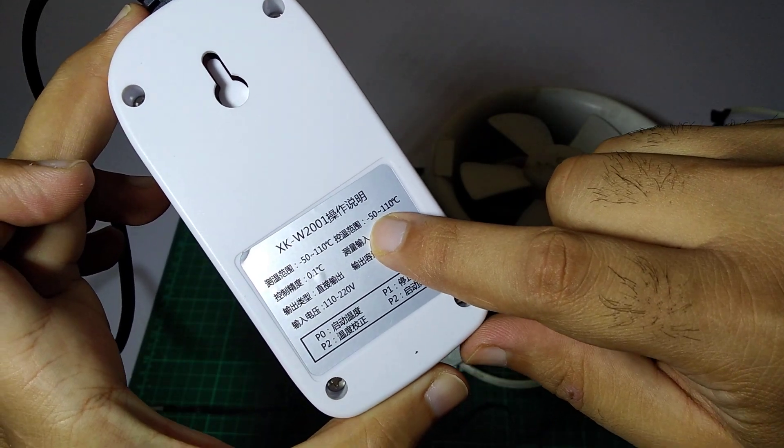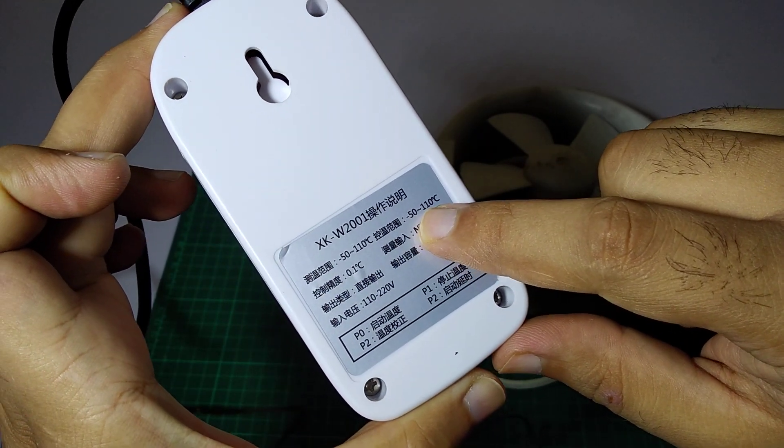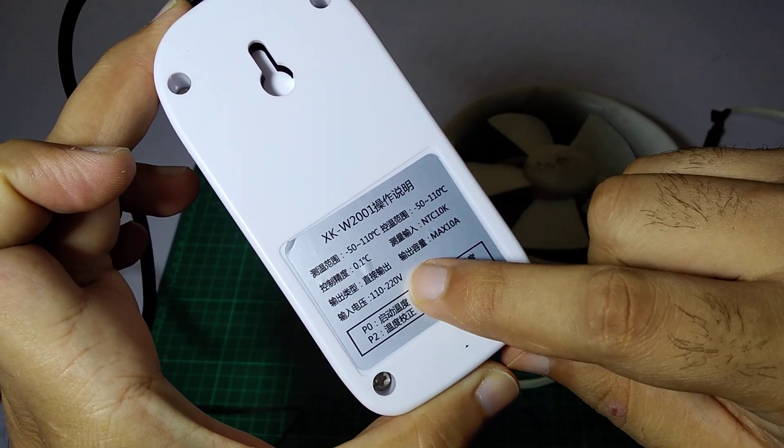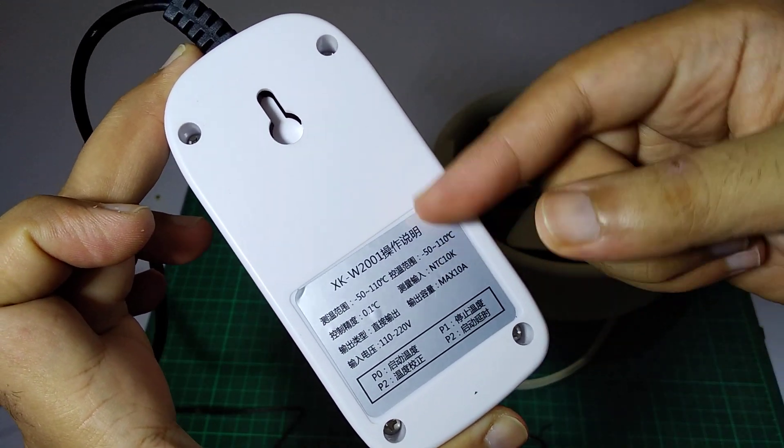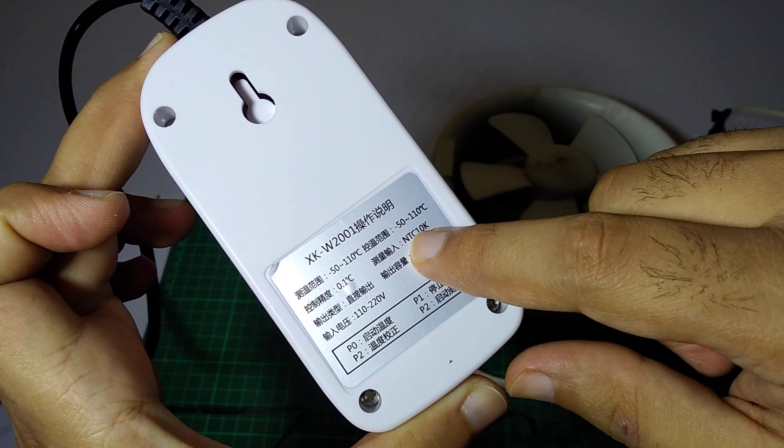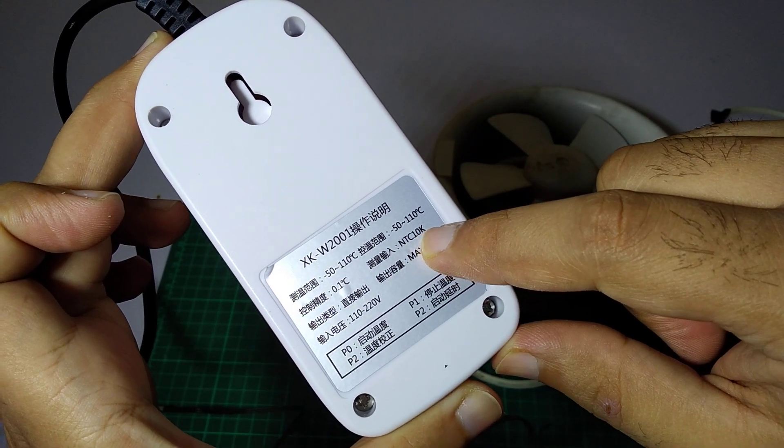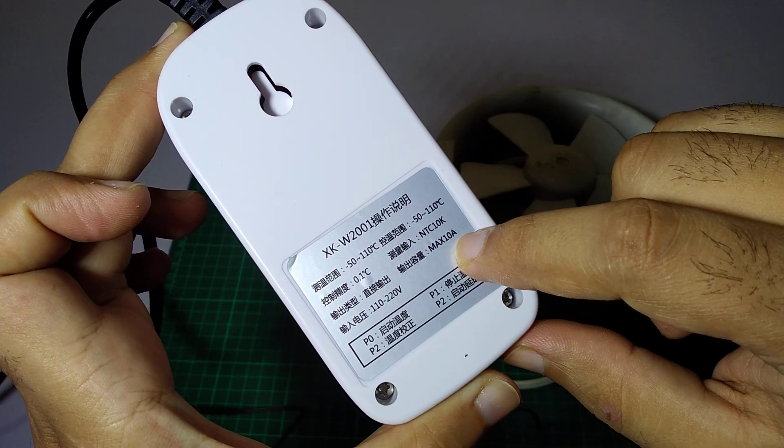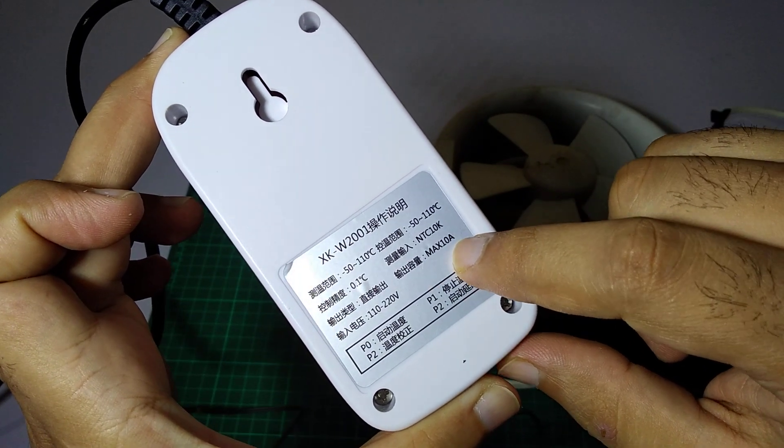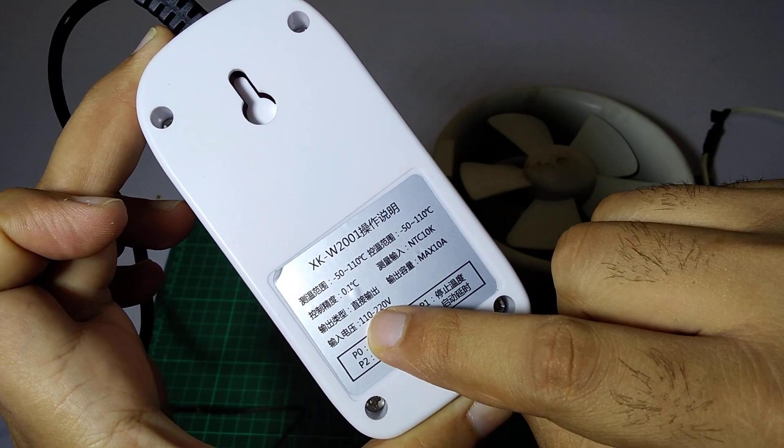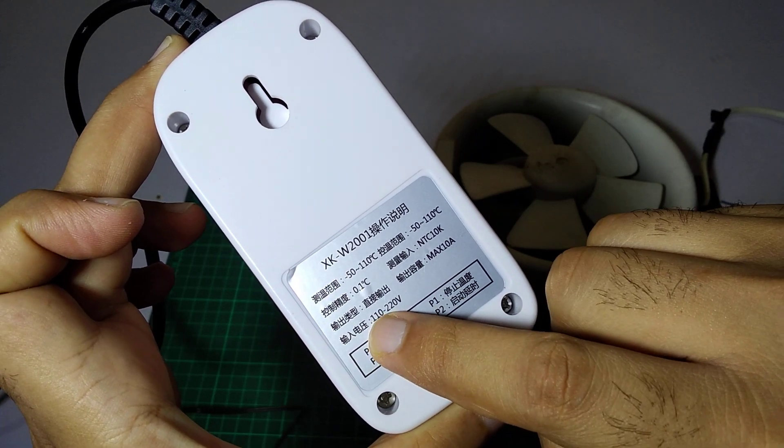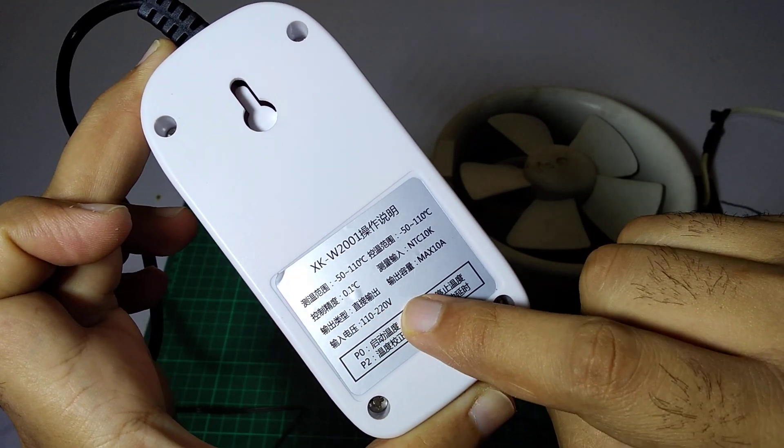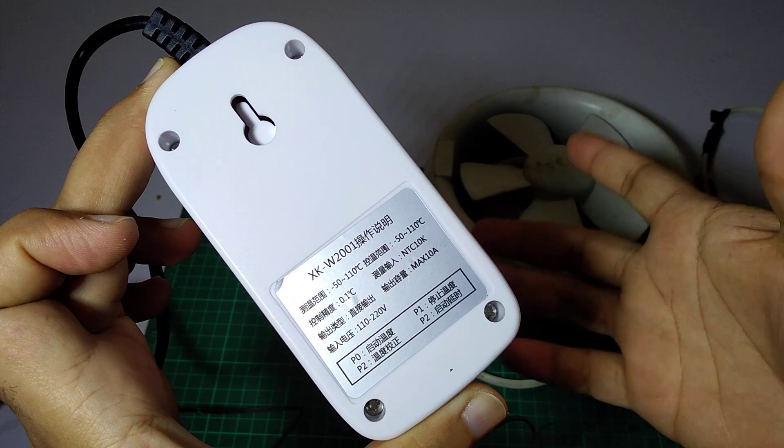It is showing minus - I think the sensor inside the circuit is NTC 10K. Maximum is 10 ampere. The voltage you can give is 110 to 220, so it is good for both European and Asian regions.